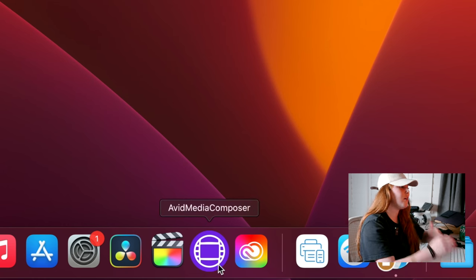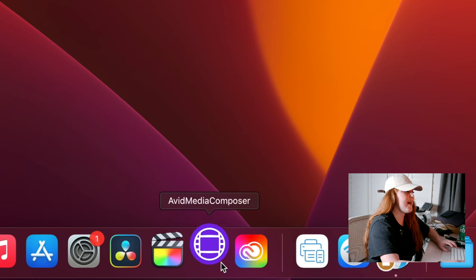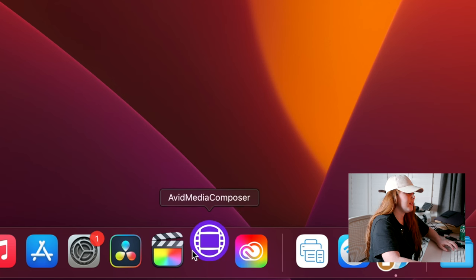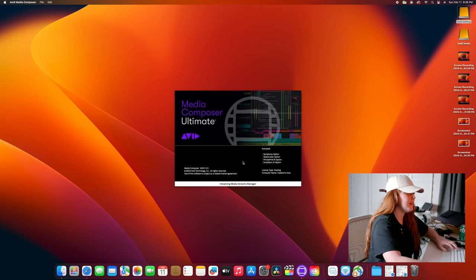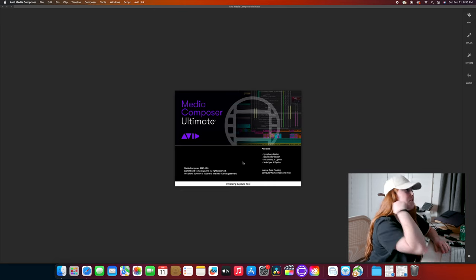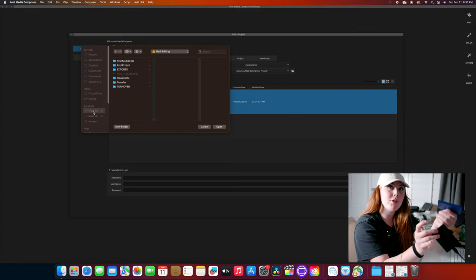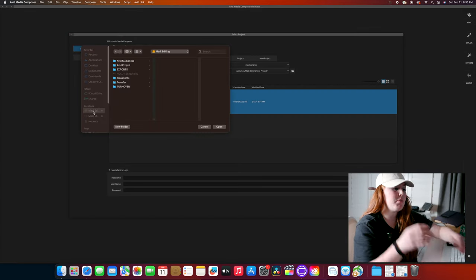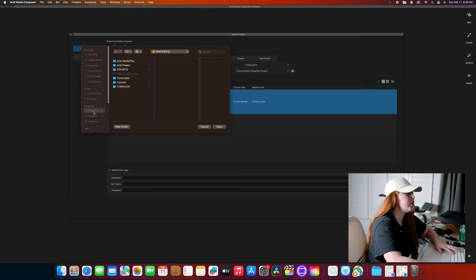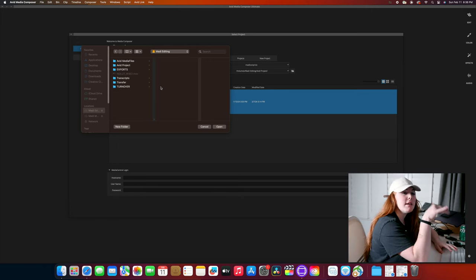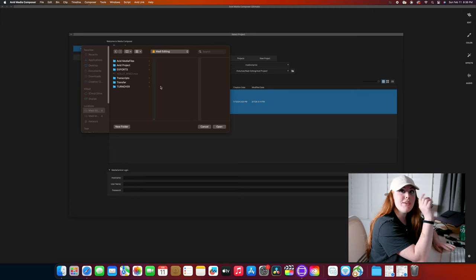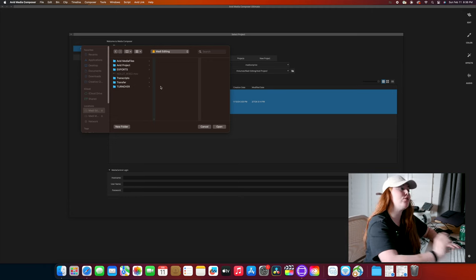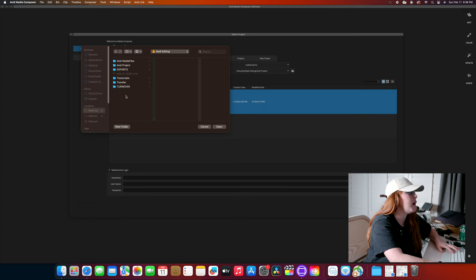Once we are on to that, let's get rocking and rolling. Alright, so I have both my editing and my media drive plugged in right now because what we're going to do is access the raw footage from the media drive and transcode it into our editing drive. So let me just open up my Avid project.